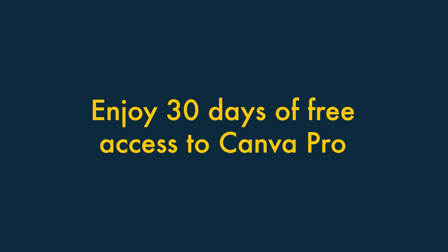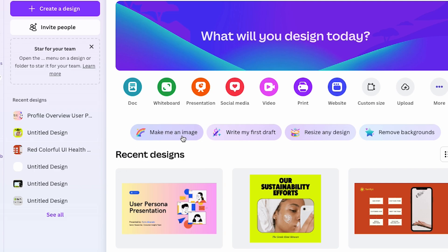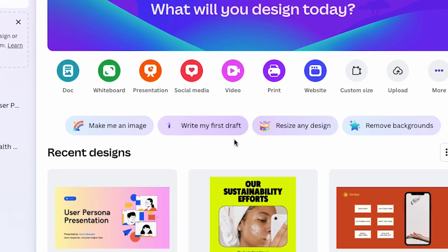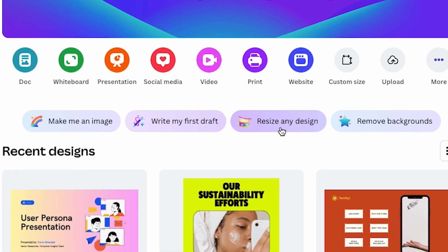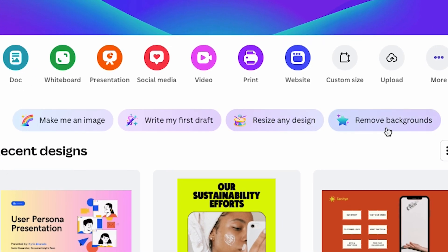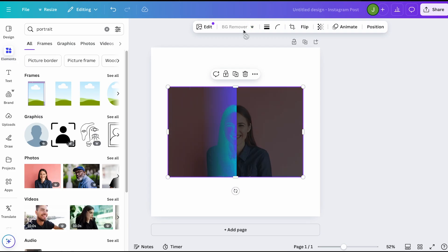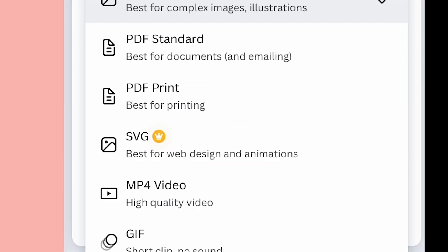Step 5: Enjoy 30 days of free access to Canva Pro. Once you've entered your card details, you've got full access to Canva Pro. It's now time to make the most of your trial and all the unlocked features of this popular design tool.